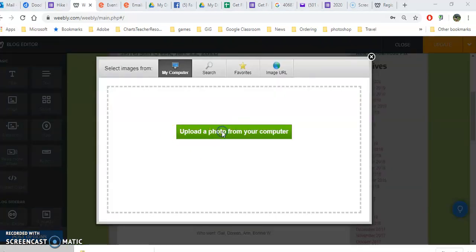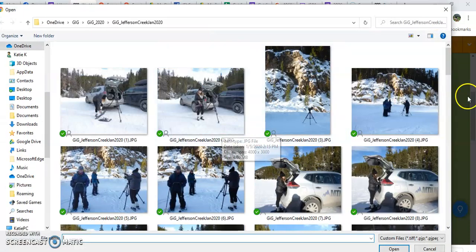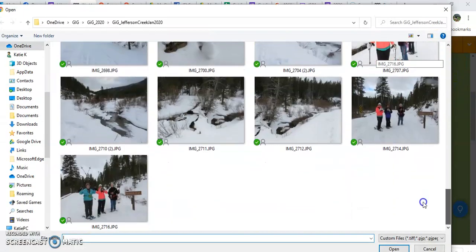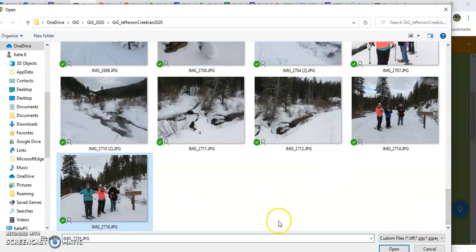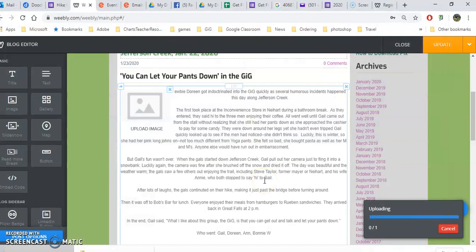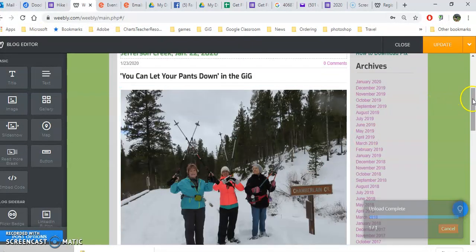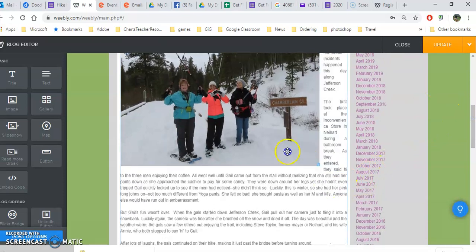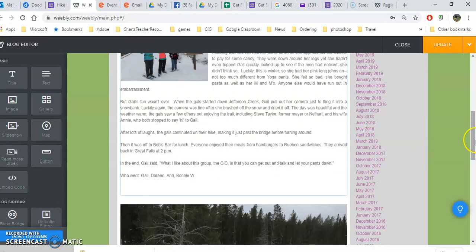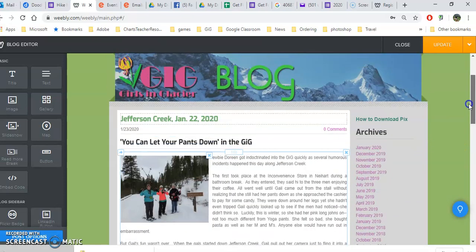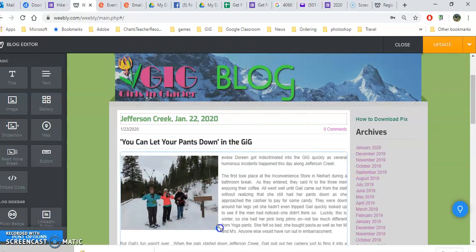Then you're going to upload your photo, and once it uploads you will see in the lower right a little handle to resize it. You can resize this however you like.